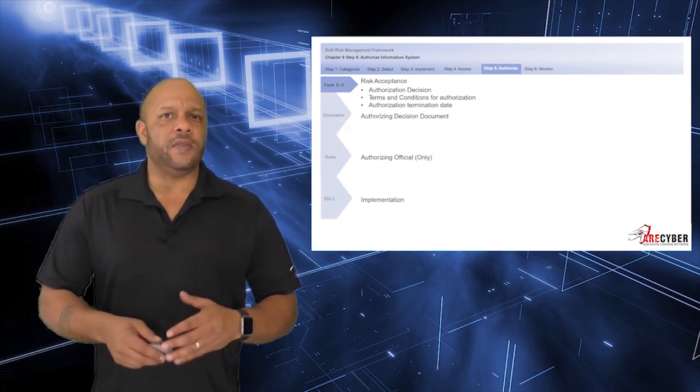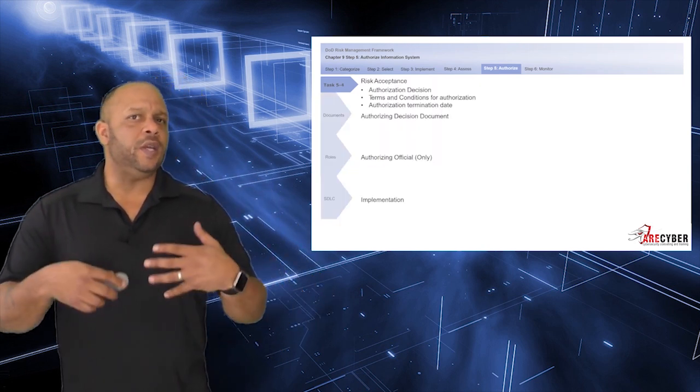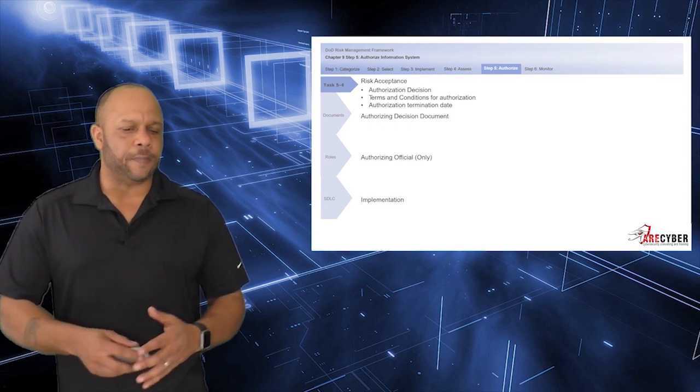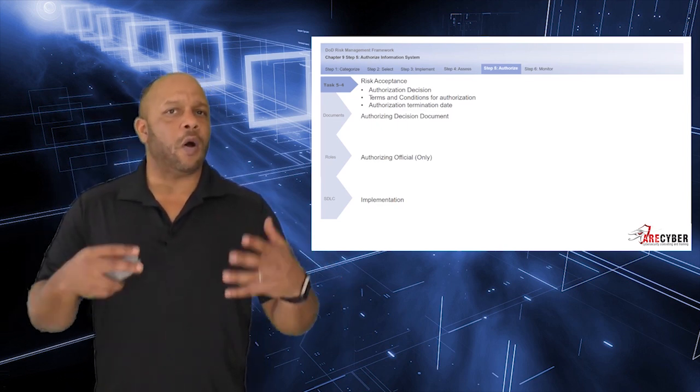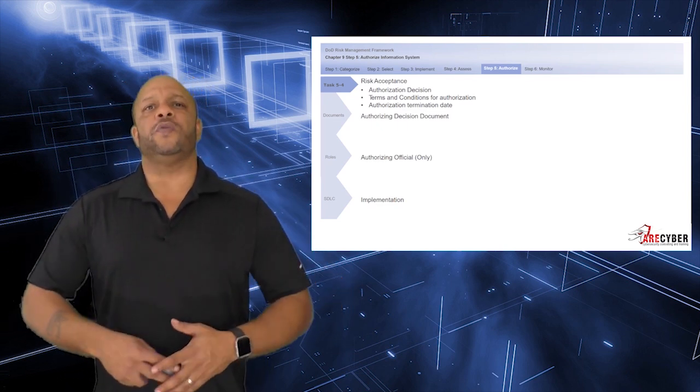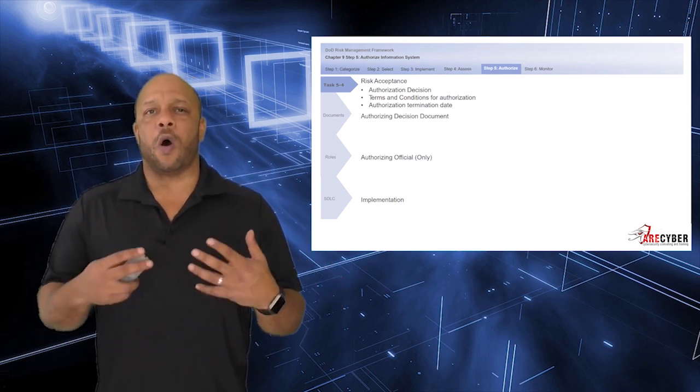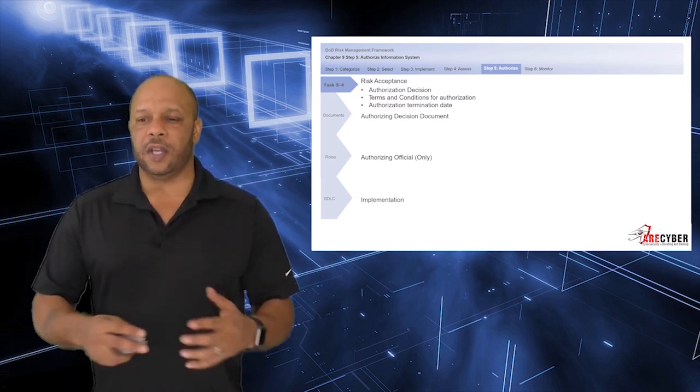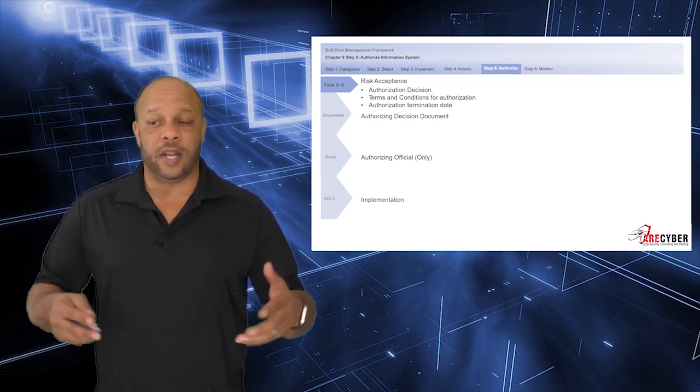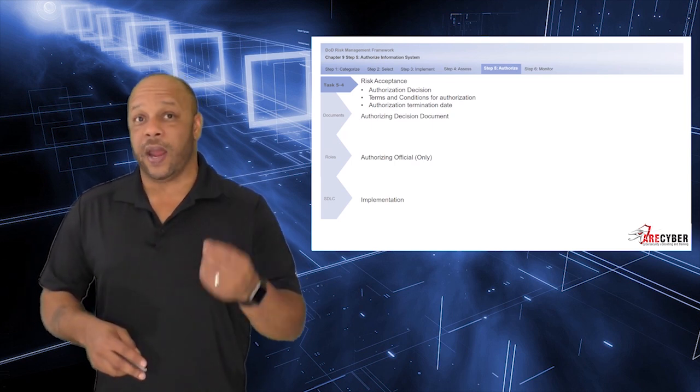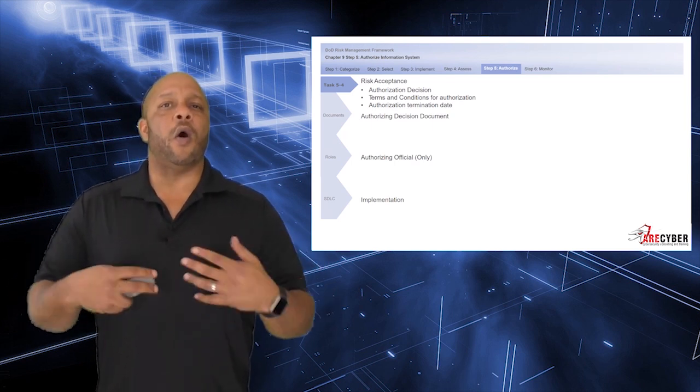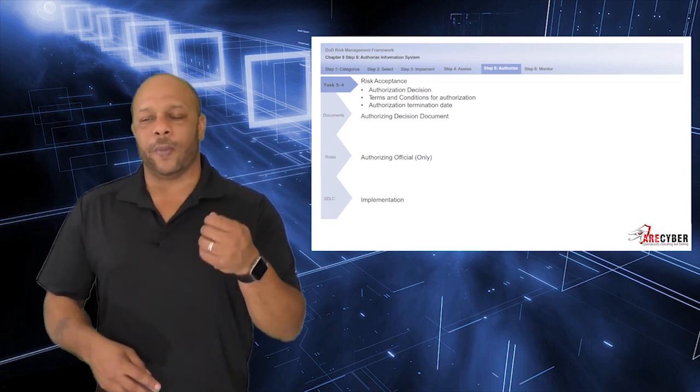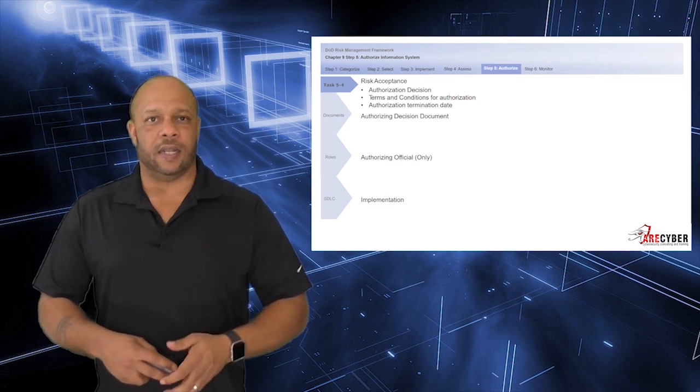Finally, that brings us to the risk acceptance. This is the authorizing official's official authorization decision, any terms or conditions that they may attach to it, and the authorization termination date.